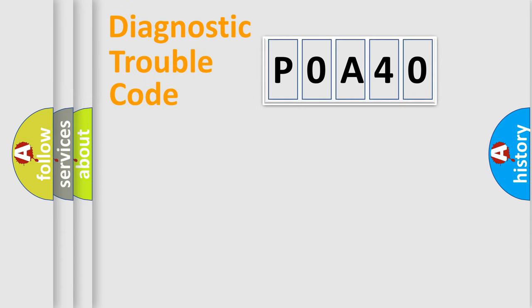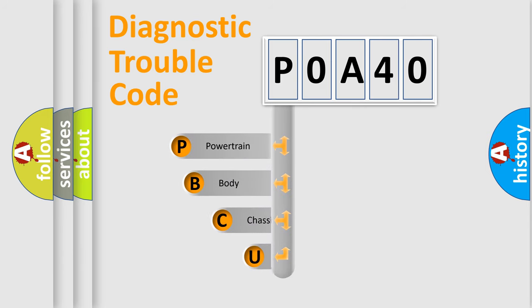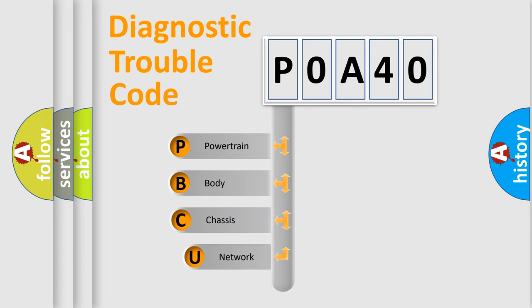First, let's look at the history of diagnostic fault code composition according to the OBD2 protocol, which is unified for all automakers since 2000.